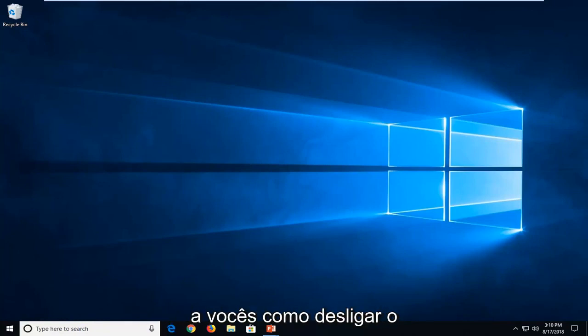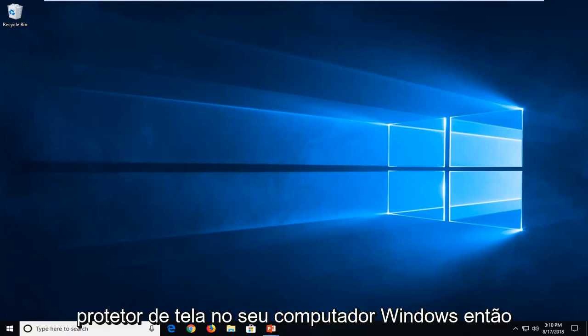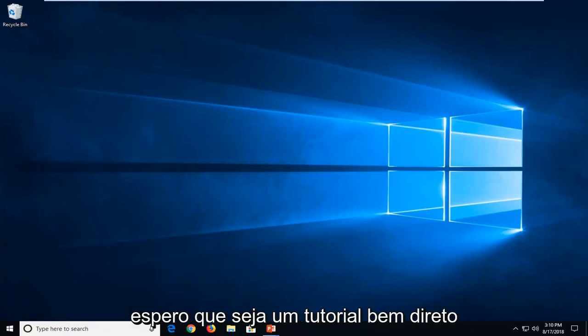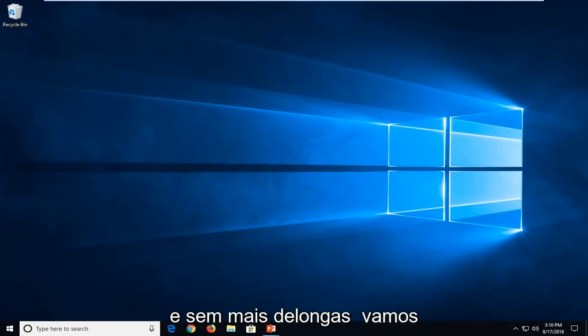In today's tutorial, I'm going to show you guys how to turn off your screensaver in your Windows computer. This should hopefully be a pretty straightforward tutorial and without further ado,